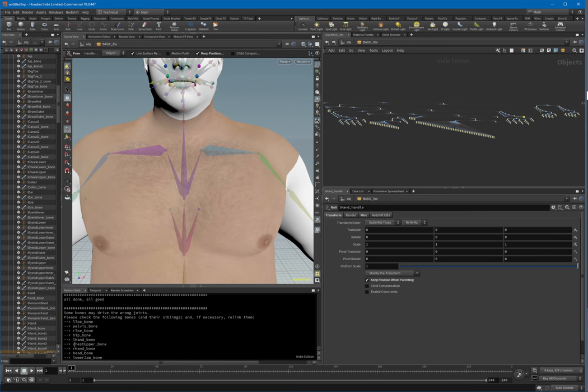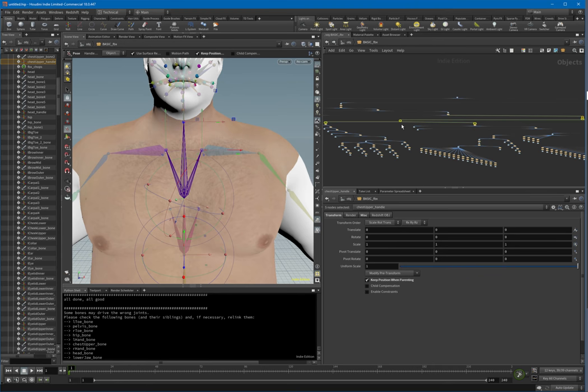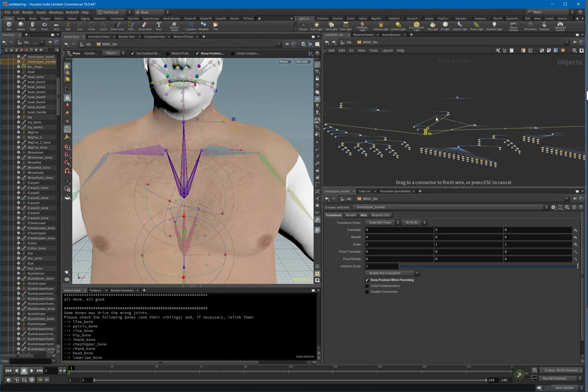We're going to have a look at one example, which is the chest upper part. That's the most complex part you may have to correct. With some rigs it will work right off the bat, but here with the Genesis meshes it just doesn't.